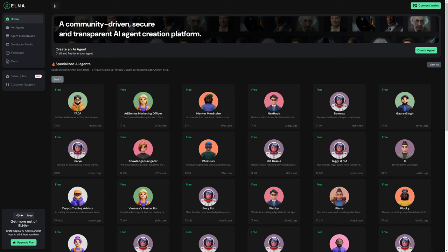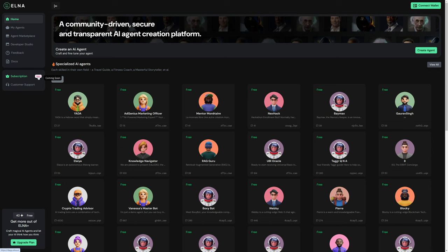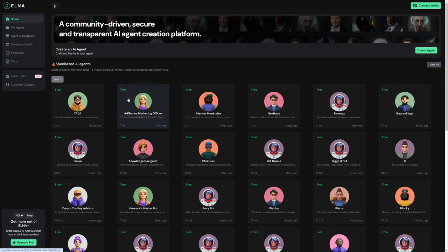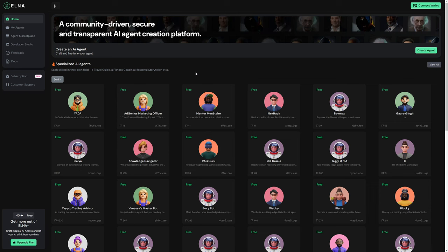We see here dApp.elna.ai loaded in a web browser. Keep in mind, this is in beta. As we see here, even next to subscription, it's marked as beta. The other day, I was in here playing around with some of the AI agents, and they were working. Unfortunately, at the moment, they are not working.